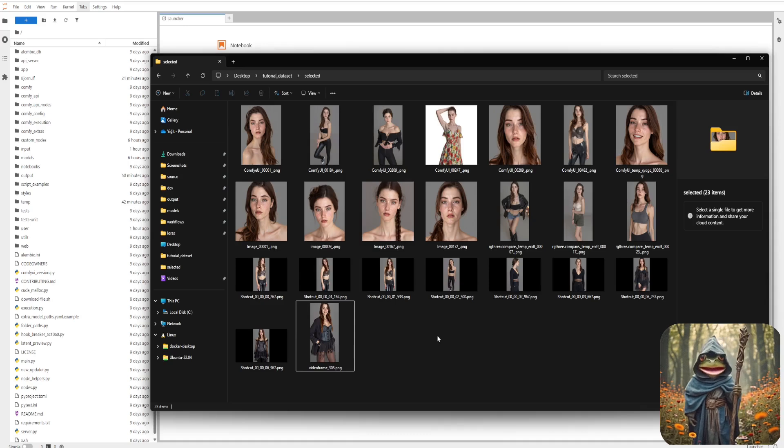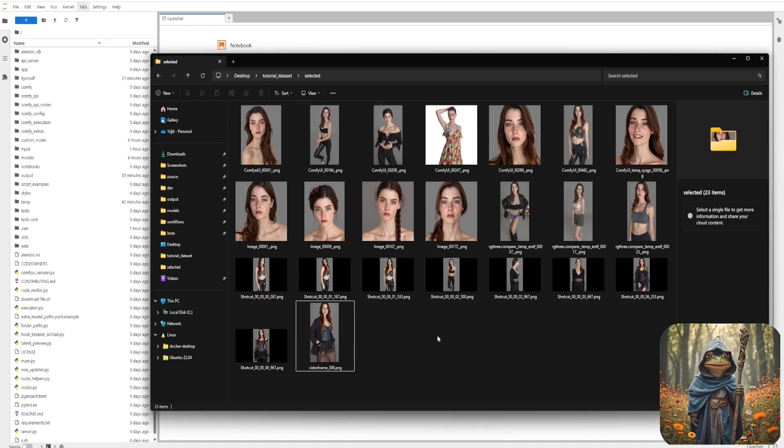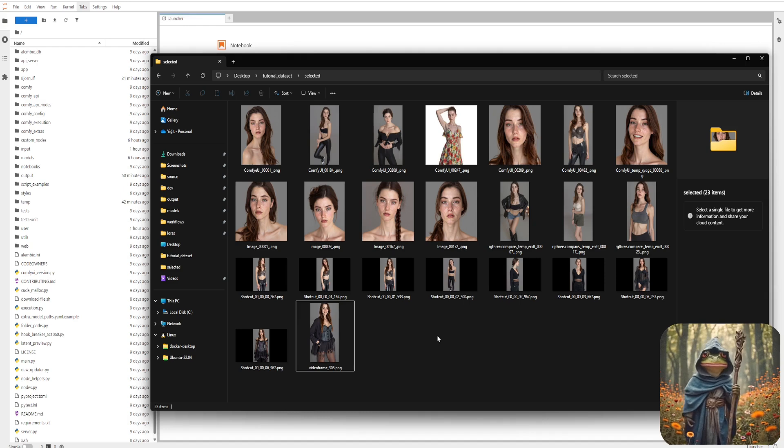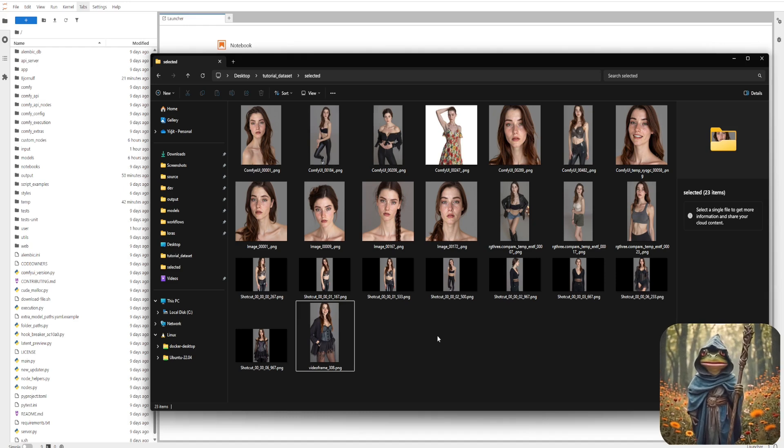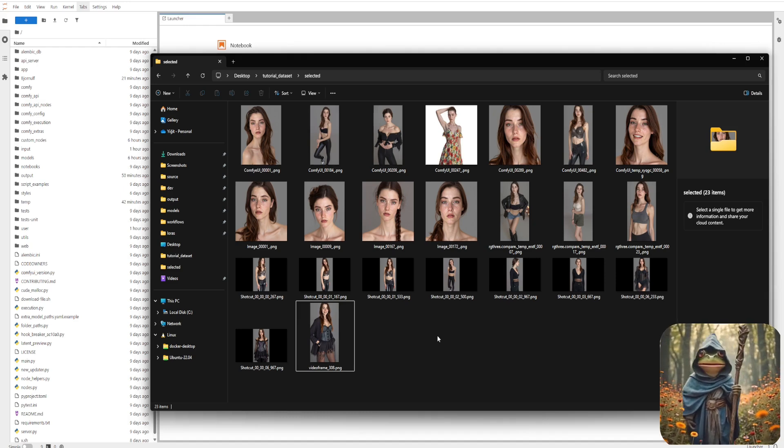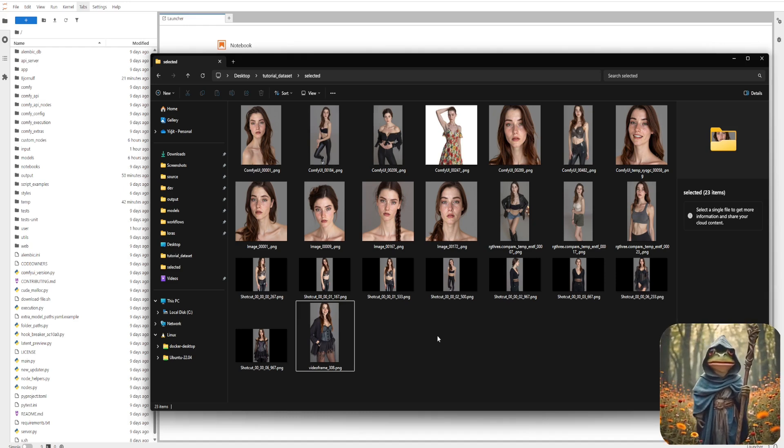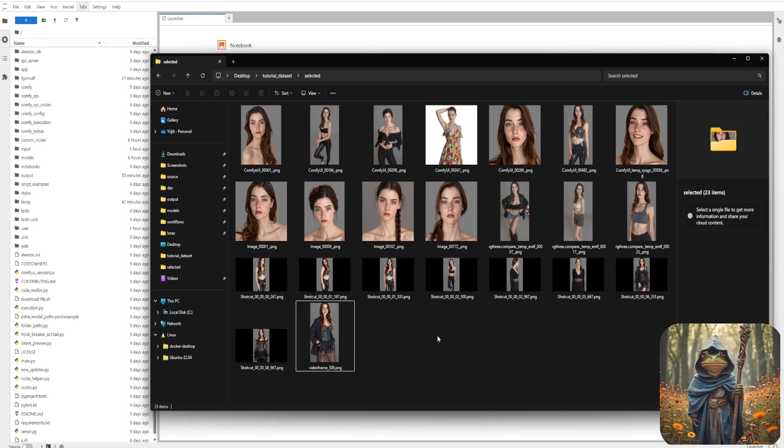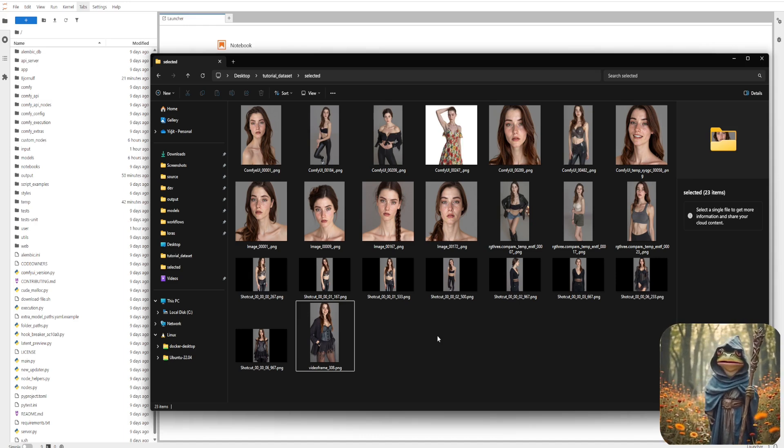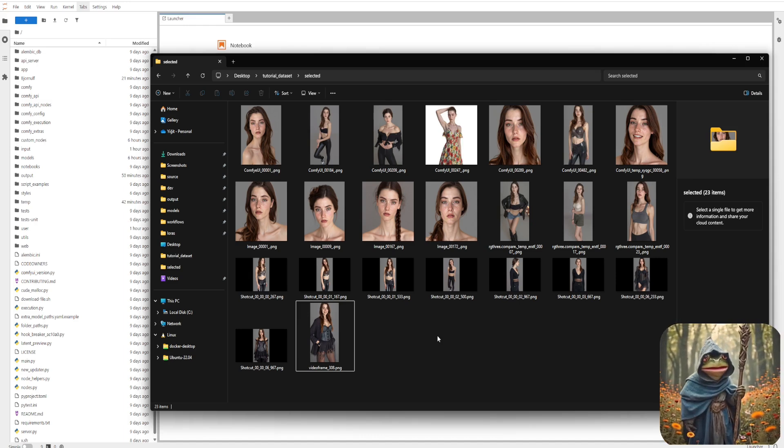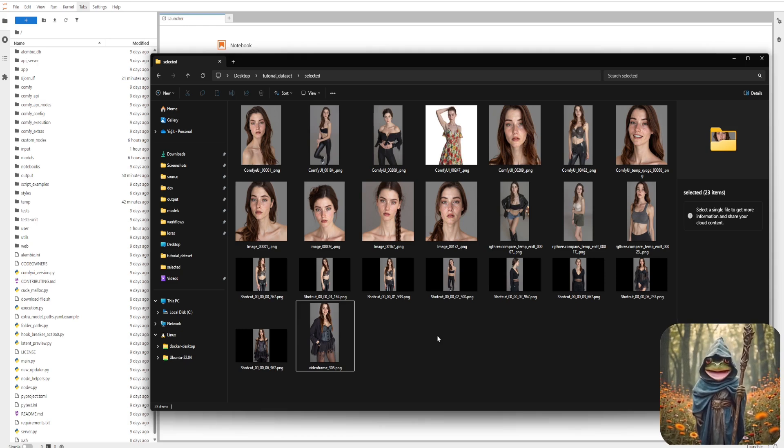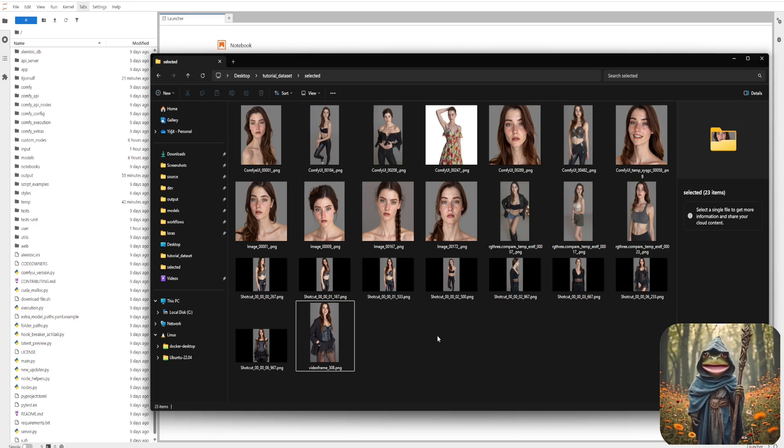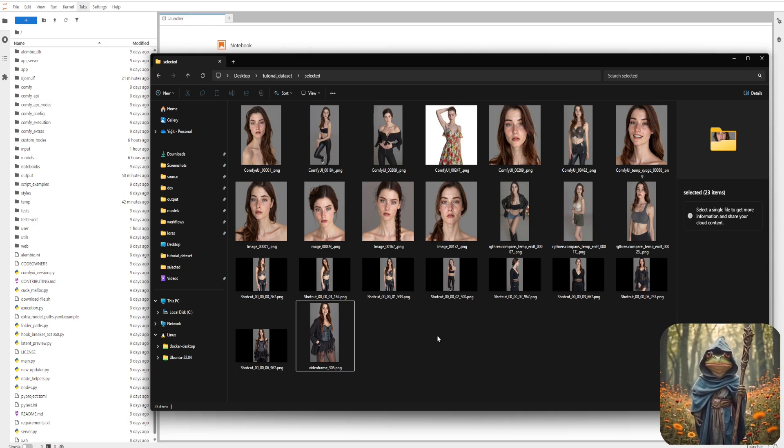At this point, we've covered every key technique for building a strong LoRa dataset. Now it's your turn. Start creating a diverse collection with a variety of outfits, poses, and angles. Aim for variety in lighting conditions and backgrounds, too. The more range your dataset has, the better your LoRa will perform.